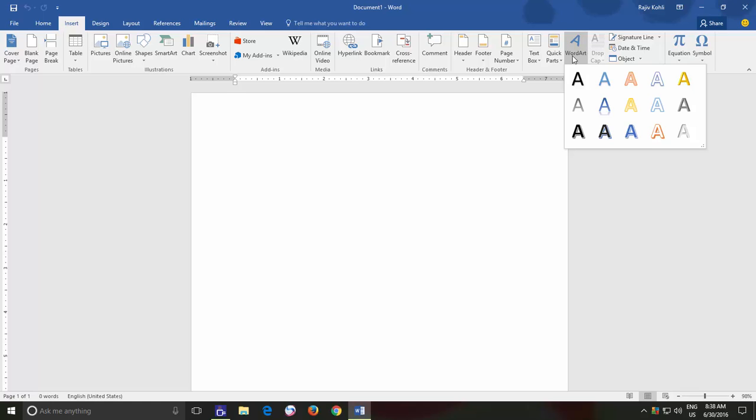In Word 2016, WordArt just behaves like a stylish text in a box, whereas in previous versions of Microsoft Word, they work like an object.